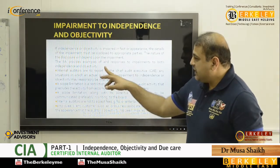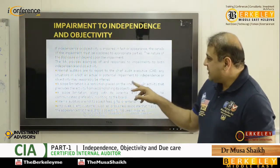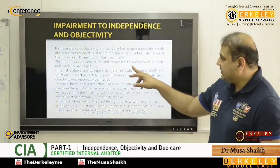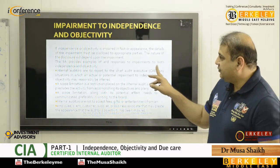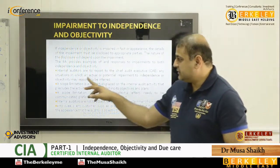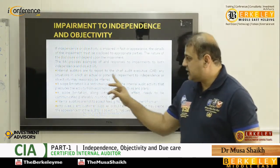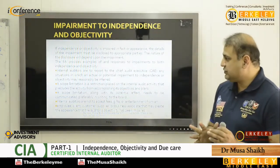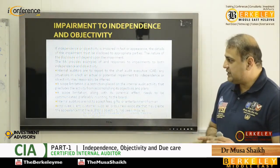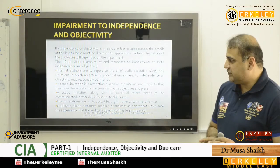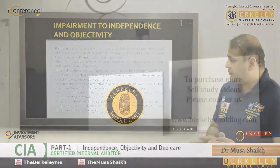The IIA states that internal auditors are to report to the CAE any situation in which an actual or potential impairment to independence or objectivity exists.